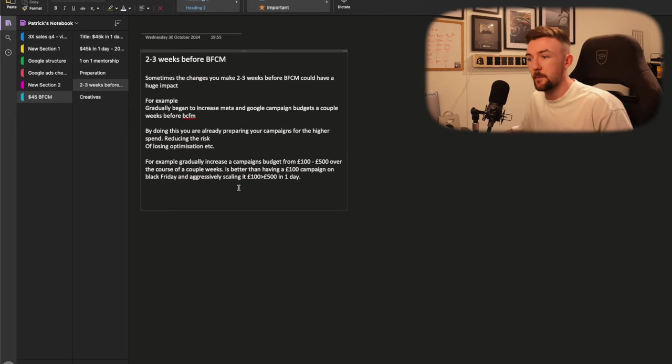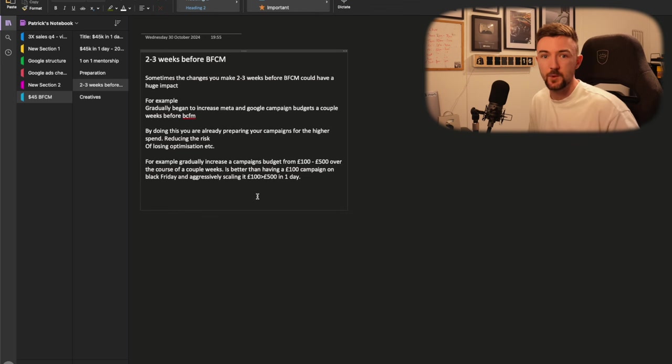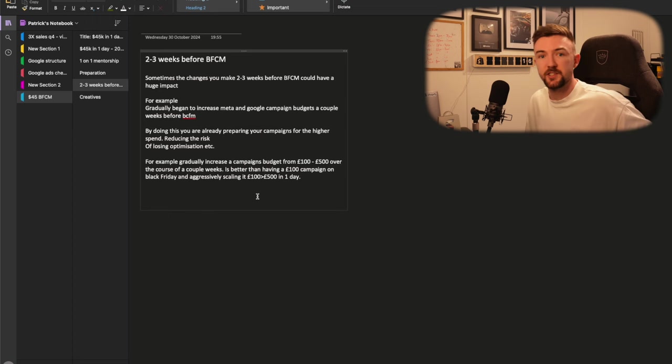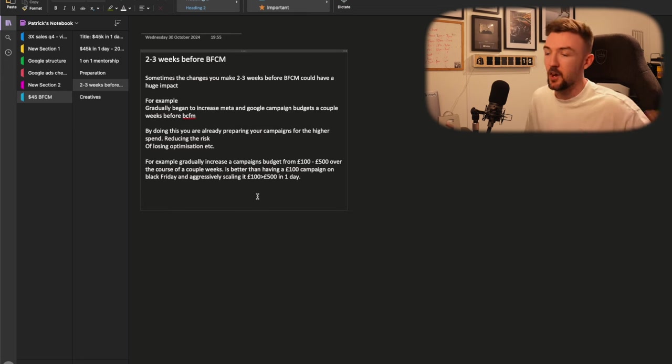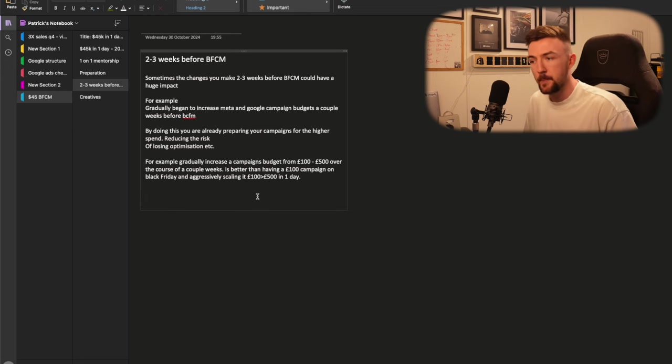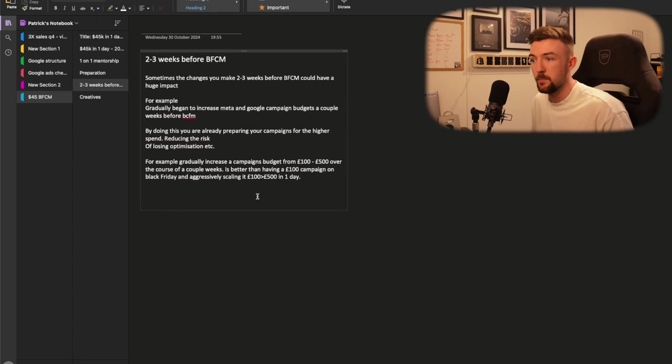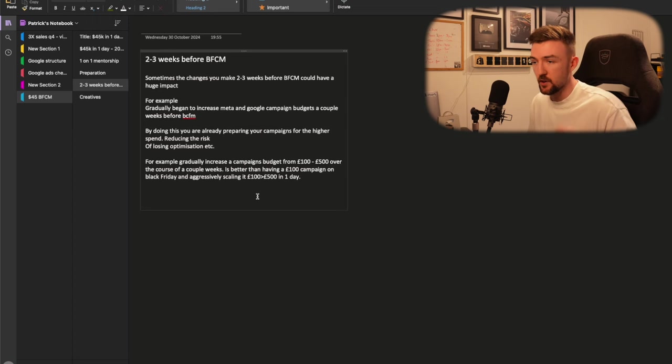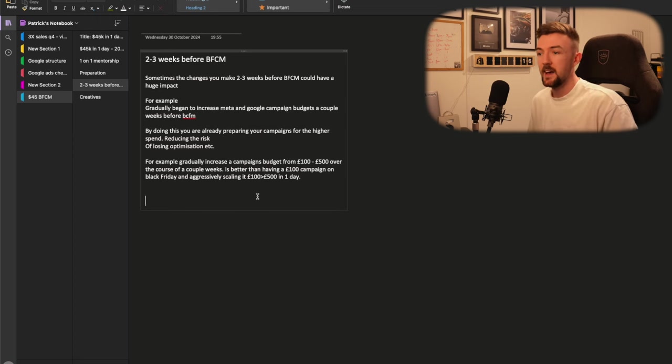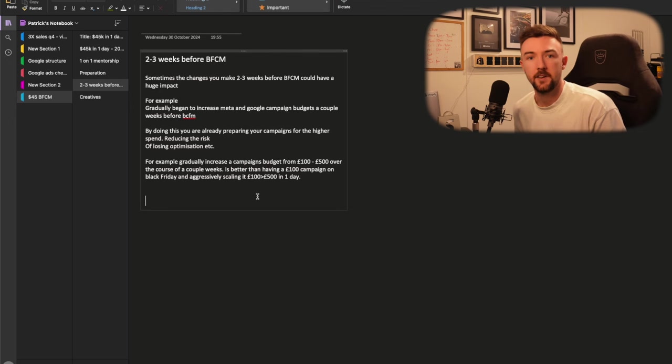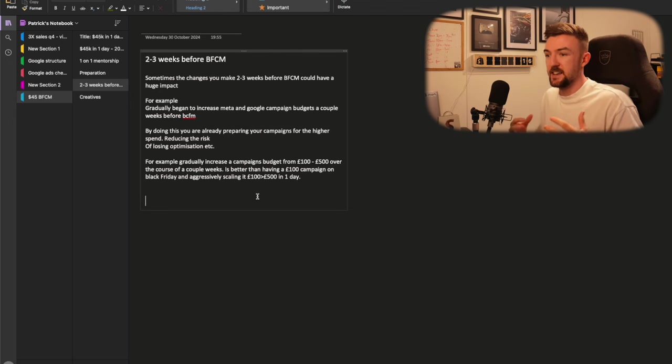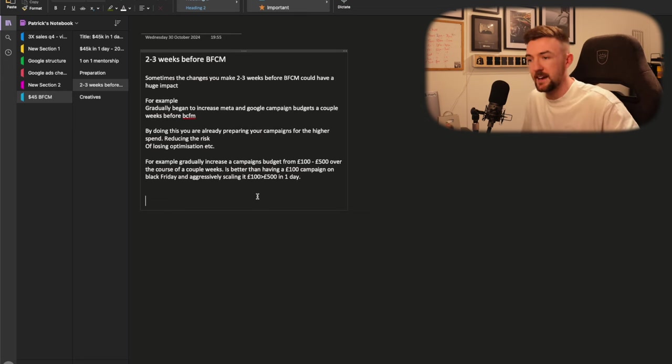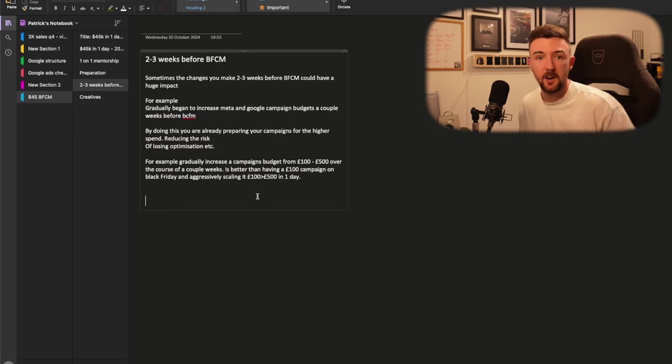Let's say you do the opposite and wait for Black Friday and scale a campaign from a hundred pound to five hundred pounds in a single day. That's a huge jump that could easily throw off the optimization. It could easily spend that budget terribly and you could make a loss. So it's just about getting your campaigns prepared and ready. What I would suggest and what I always do from this sort of point on, every three or four days for Google and Meta mainly, I am increasing the budgets by about 20 percent or so and making those small changes as we lead up to Black Friday Cyber Monday.